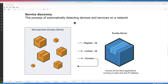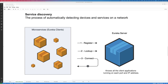Service discovery is the process of automatically detecting devices and services on a network. On one side we have our microservices — because we are using Eureka, we'll refer to them as the Eureka clients. We also have the server itself. This is where the clients will register themselves. When they register, the server will know the exact information of where the service is running, i.e. the host as well as the port. Then whenever microservices need to talk to another microservice, they will look up to this server. The server knows all the client applications running on each port and IP address.